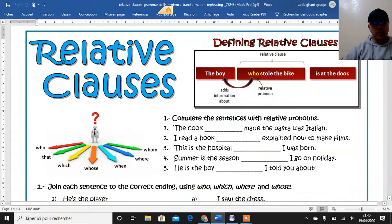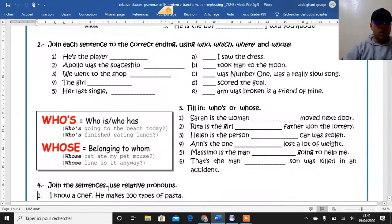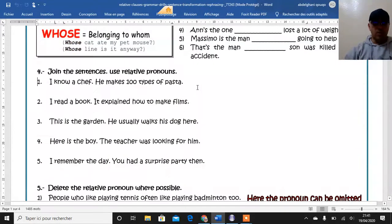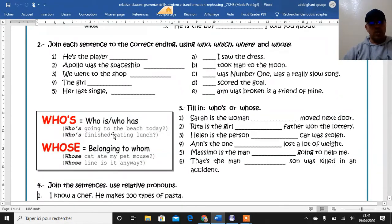Here we have the different relative pronouns: who, whom, and so on. Exercise one: complete the sentences with relative pronouns from the list provided. Exercise two: join each sentence with the correct ending using who, which, where, and whose — matching sentences one to five with options A to E. Exercise three: fill in the blanks with "who's" or "whose." Note that "who's" is a short form of "who is" or "who has" — for example, "Who's going to the beach today" means "Who is going," and "Who's finished eating lunch" means "Who has finished eating lunch." "Whose" means belonging to whom — it indicates possession — for example, "Whose cat ate my mouse?"